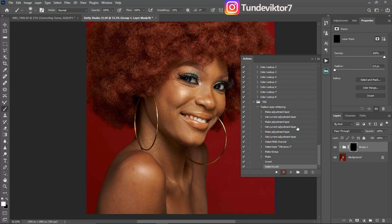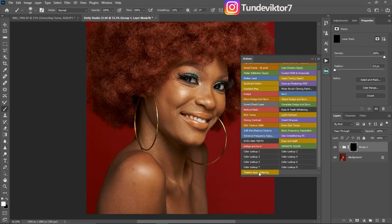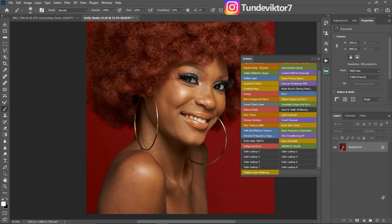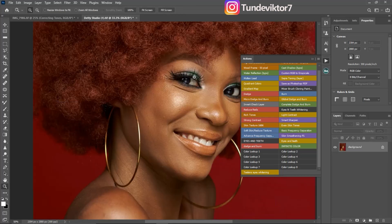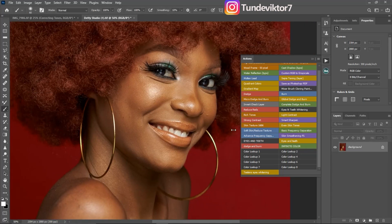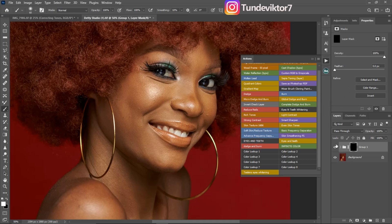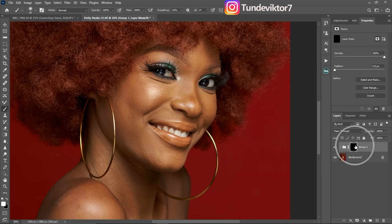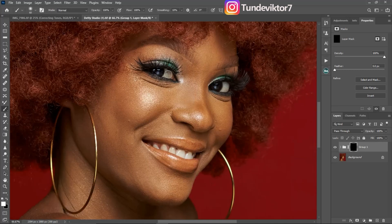Everything we've done has been recorded. Click the Stop icon in the Actions panel, then click the hamburger icon and switch to Button Mode. You can now see the action we just created — 'Eyes Whitening'. I'll delete the group from the canvas. Now when editing, instead of starting from scratch, just click the 'Eyes Whitening' action and it will run everything for you.